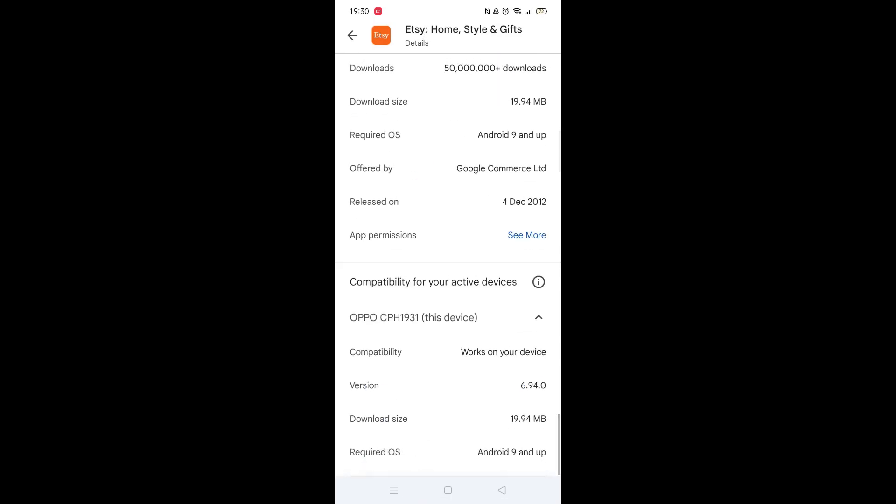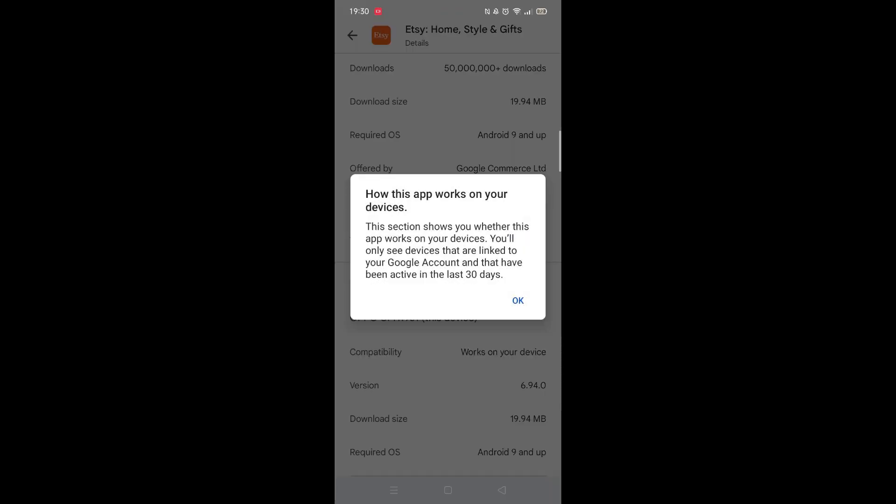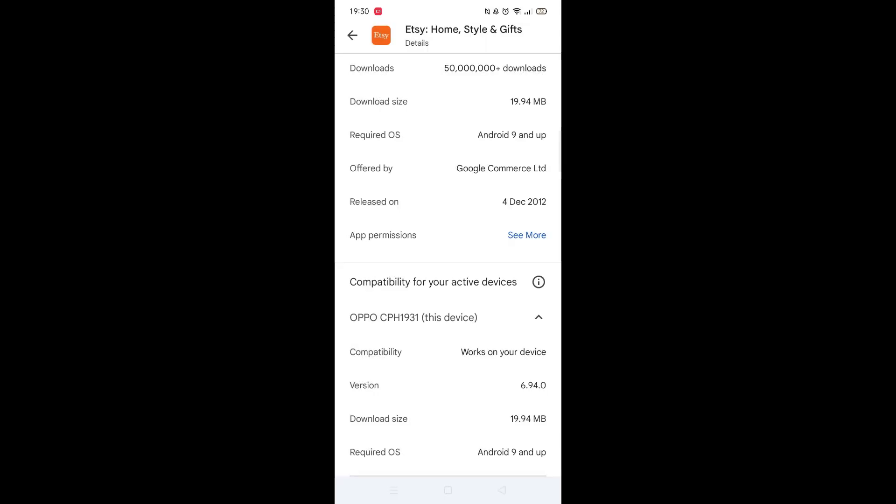Scroll back up and click on About this app. Go to the very bottom of the page to check if your phone is compatible with downloading the app.